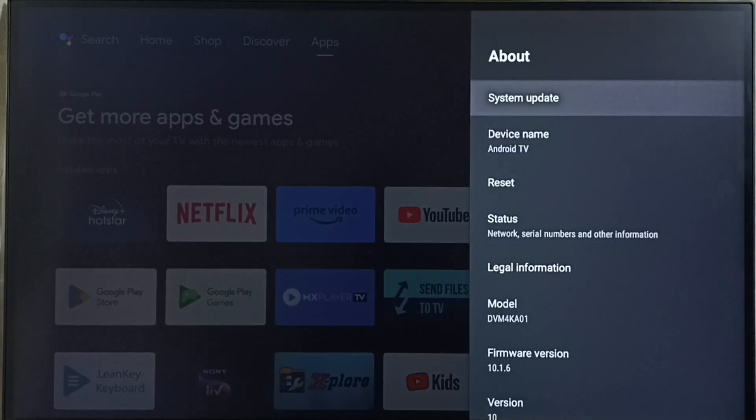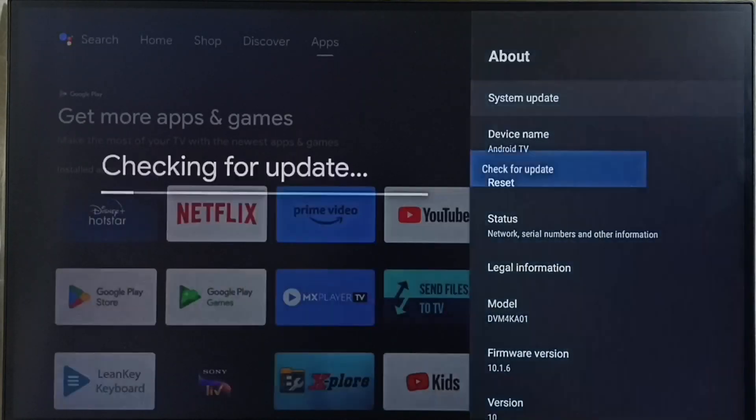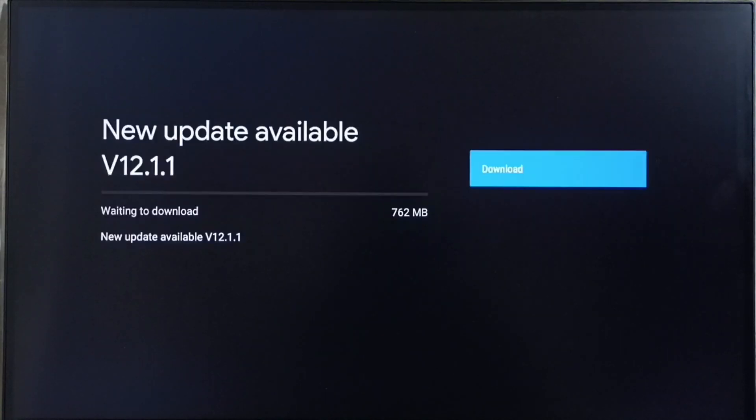Go to system update. Select this option. Now checking for update please wait. Done.